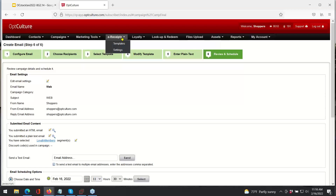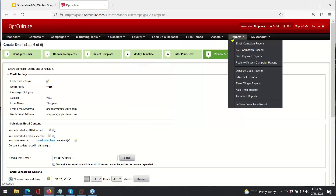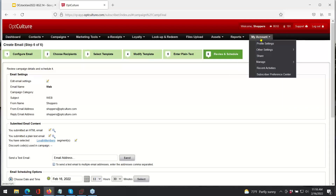E-receipts let you configure your own custom templates and edit those templates in case of an upcoming event. Loyalty is where you can create a loyalty program for your store — there are a lot of custom settings, and we work with our customers to design a loyalty program that fits their best needs. Under the reports tab, I can see all of the reports for things like email campaigns, auto emails, event triggers, as well as e-receipts — I can make sure customers are receiving their e-receipts and how many I'm sending out a month. Under My Account, customers can edit their profile settings and manage their stores. If you have multiple brands, you can create individually branded receipts for those stores, configured to the point-of-sale system for each separate brand.